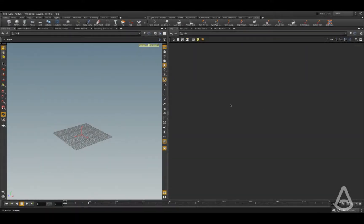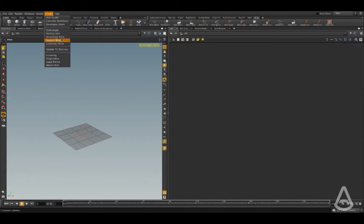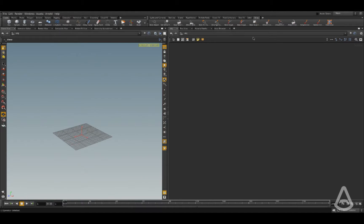So now we're going to create our first scene and render it using Arnold in Houdini. Once we successfully installed the plugin, there is this menu that got added and there are also a few other things that have been added but they're not visible yet.